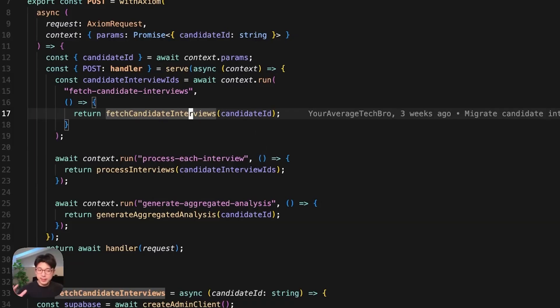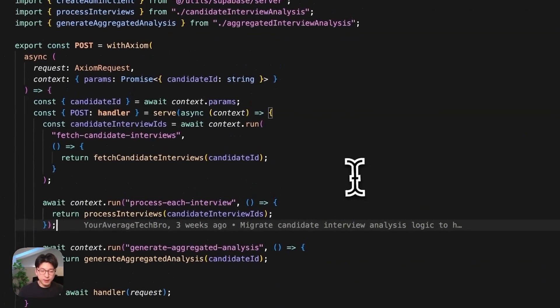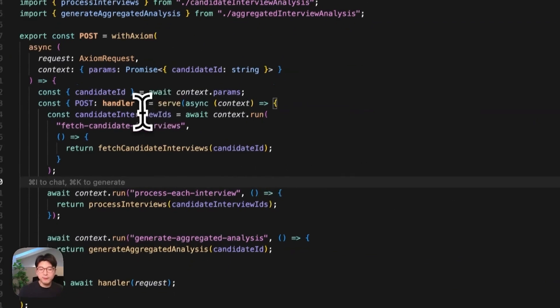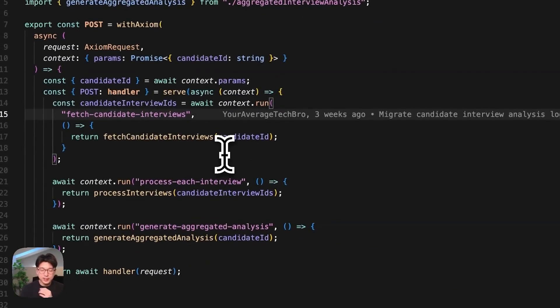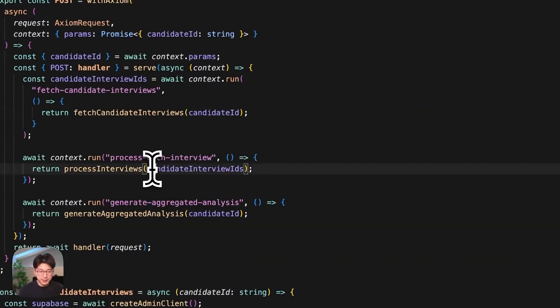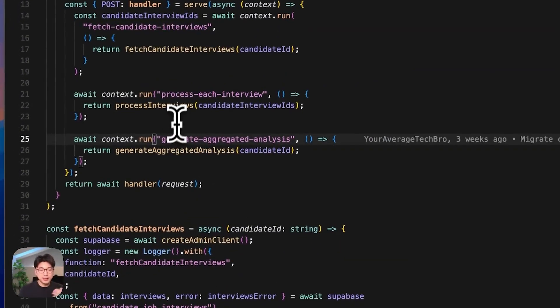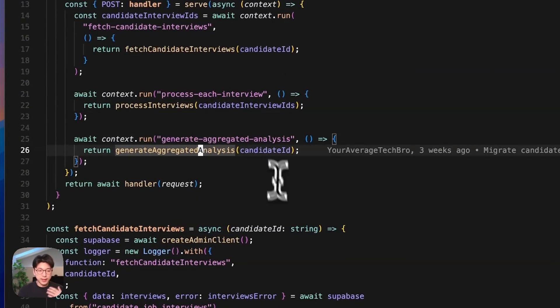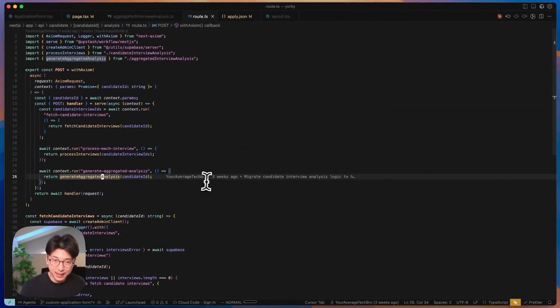We have some type of unique identifier to identify this request, what step are we on? And then it'll know, okay, right now we're on step one, fetch candidate interviews, we haven't done this yet, let's execute this, then we get the return data. And then later on, once this process finished, it knows, okay, what step are we on again now at the same process? We know that we finished this fetch candidate interviews step in the workflow, let's go to the next workflow. It handles this long running function. And then once this finishes, it goes on to the next step, which is the generate aggregated analysis step.